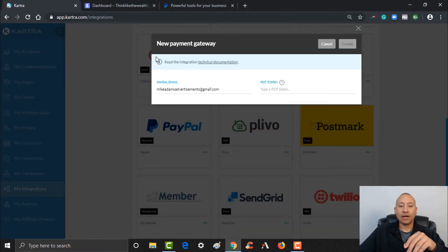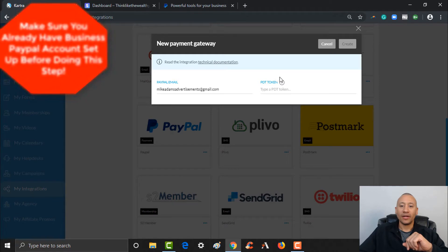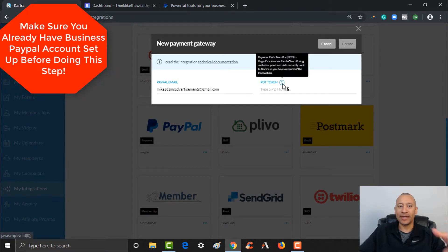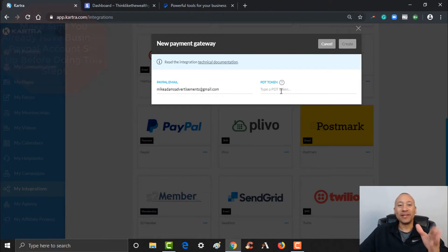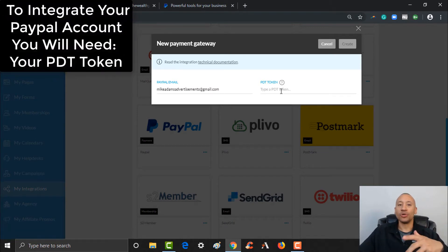It's now showing the email address for the PayPal account I was using, but there's one more thing missing — it's requiring a PDT token. That stands for Payment Data Transfer. We're not going to get into the techie stuff, but you need your PDT token here in order to finalize this integration. Let me show you how to find that in your PayPal.